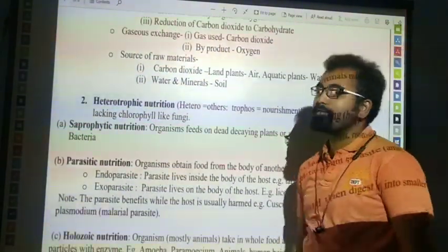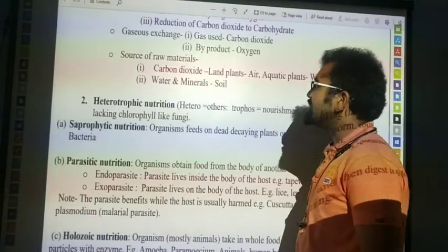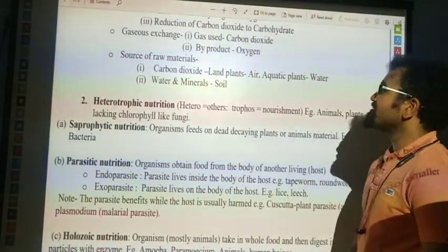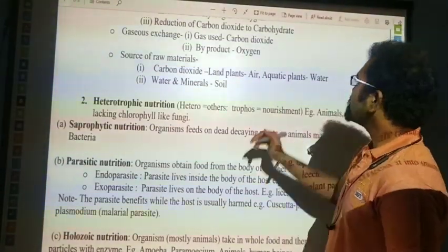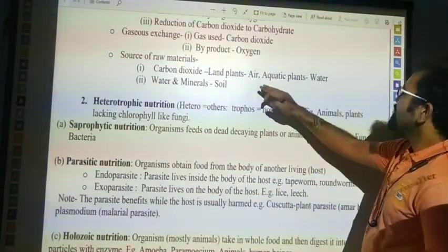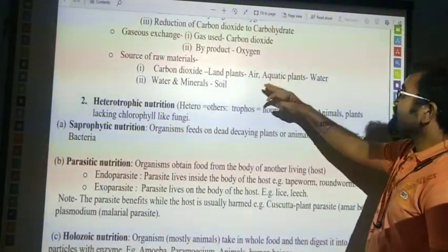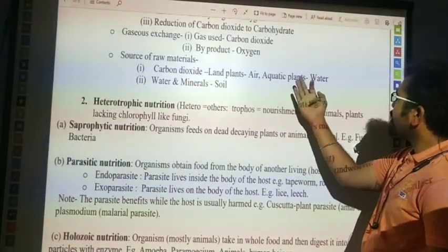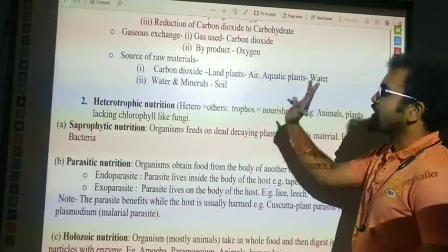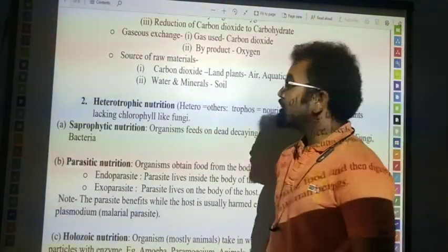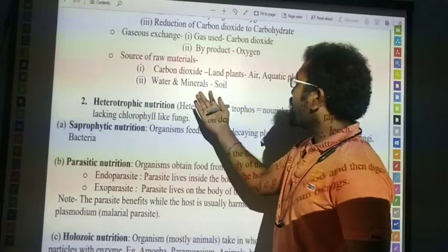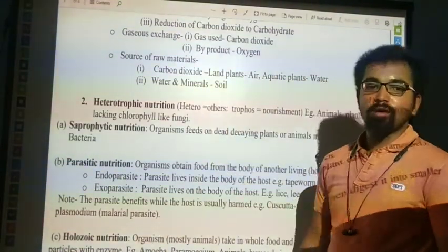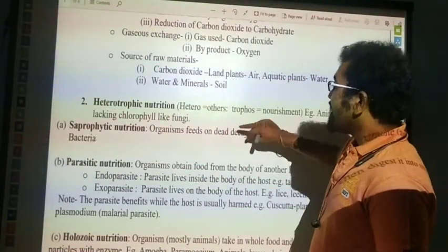What is the source of raw material? Carbon dioxide — it is present in land, air, aquatic elements, or water. Next raw material source is soil.